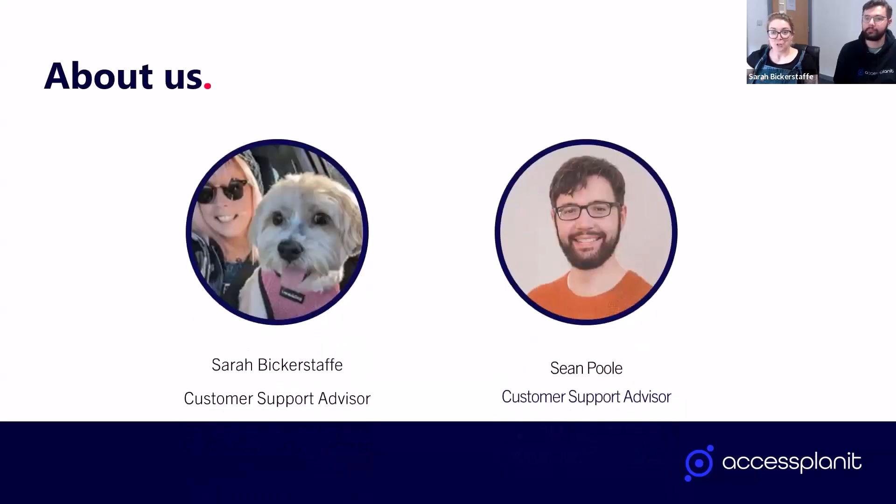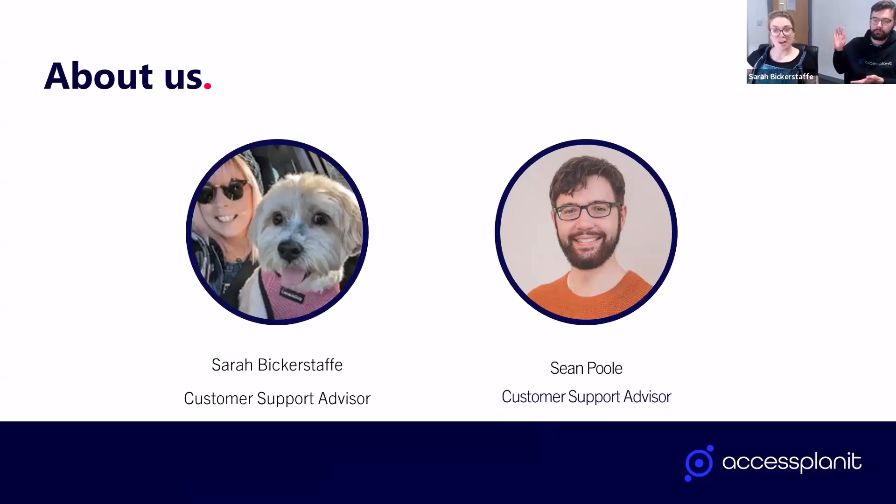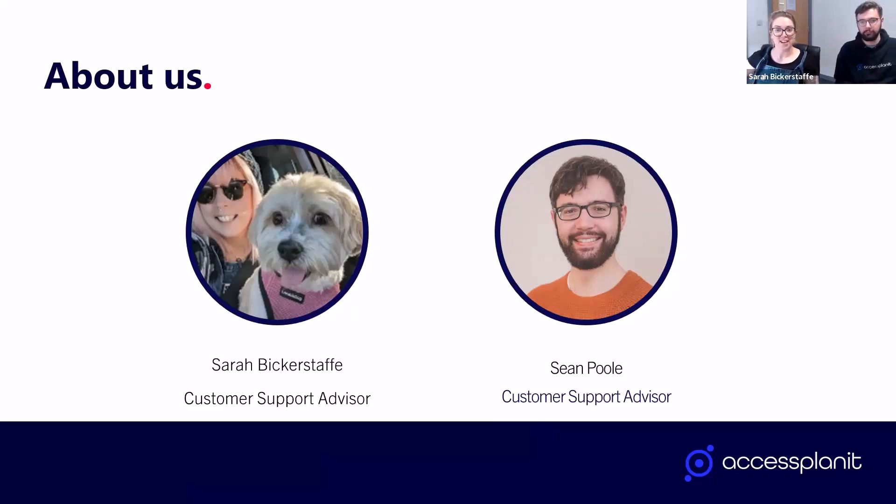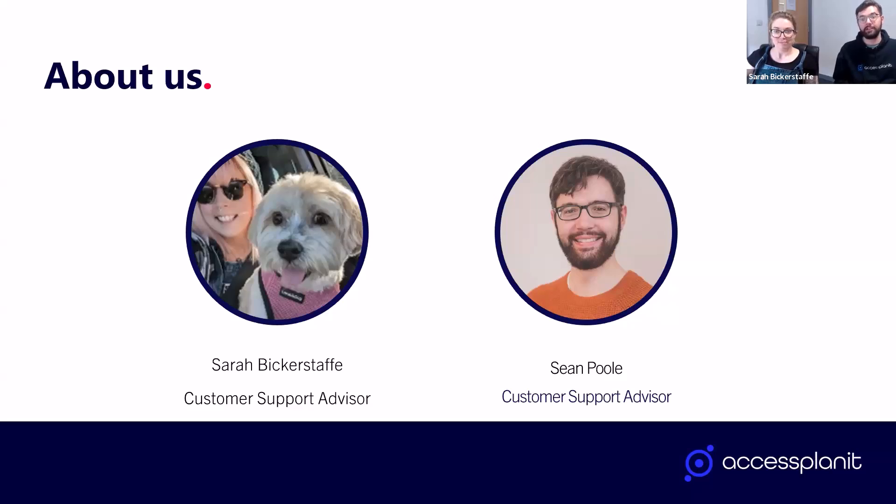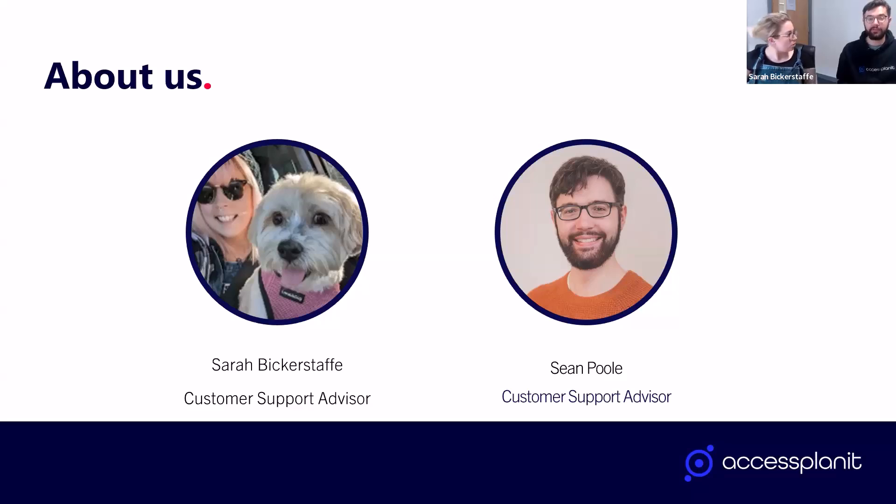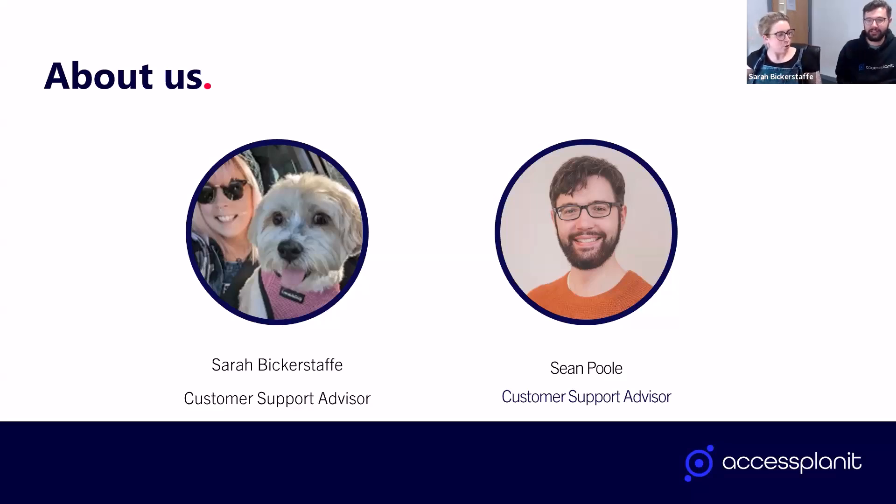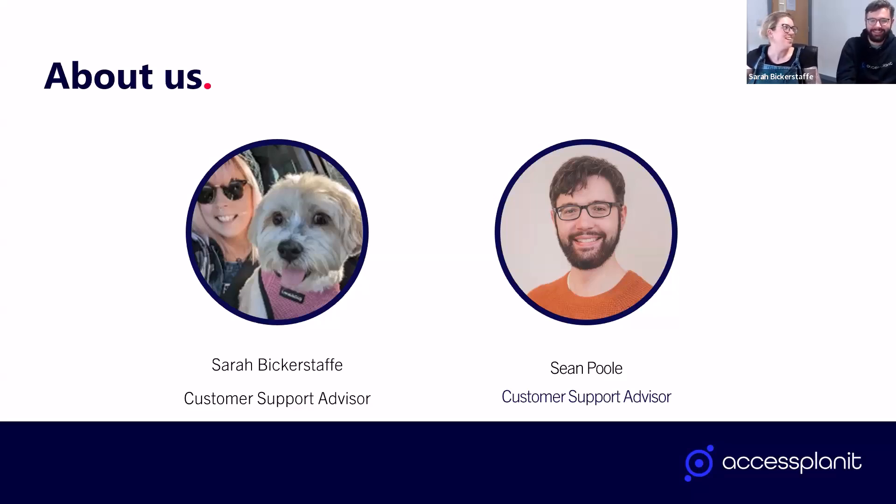Starting off with some quick introductions from us, I'm Sarah, one of Access Planit's Customer Support Advisors. And I'm Sean, I'm also one of the Customer Support Advisors here at Access Planit. I think between us we have eleven years of experience, going on twelve now.